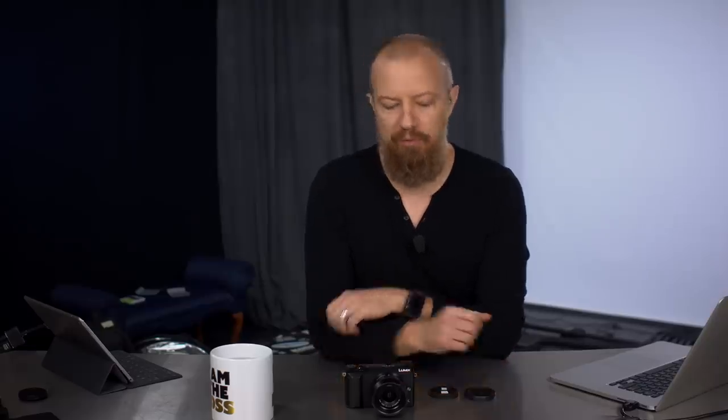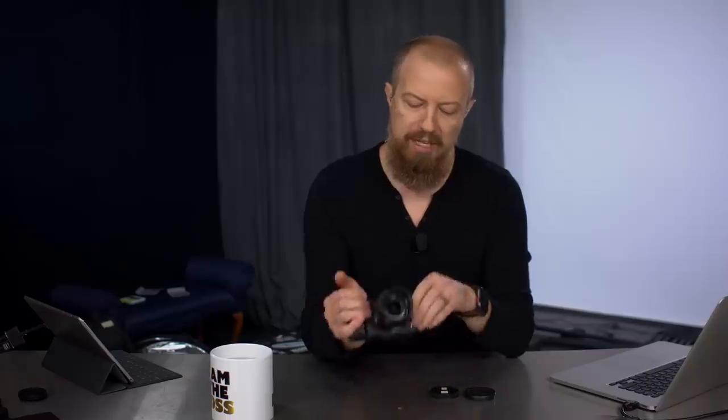On today's show, we're going to be talking about one of my favorite lenses from Micro Four Thirds, the Panasonic Leica F1.7.